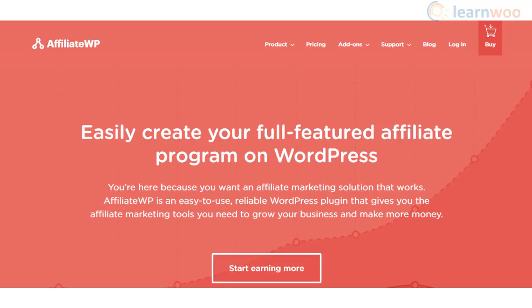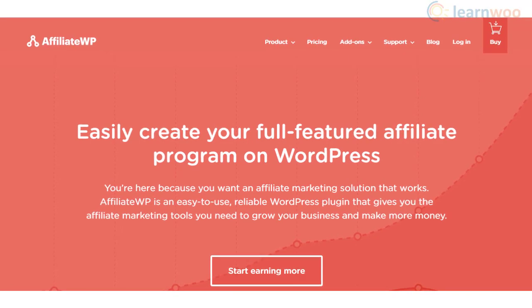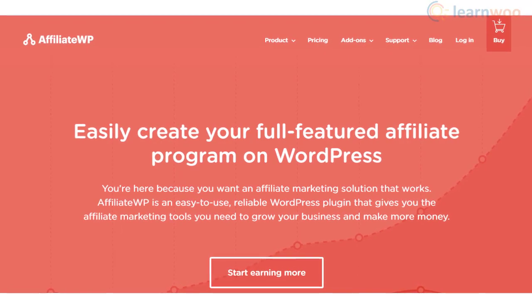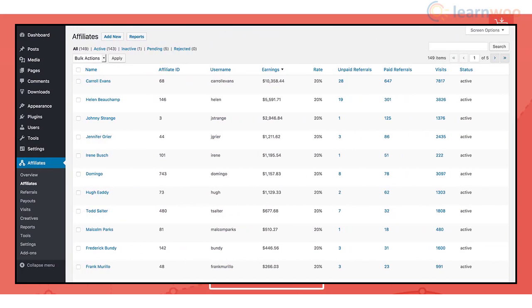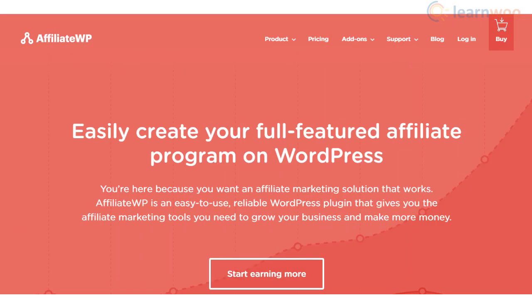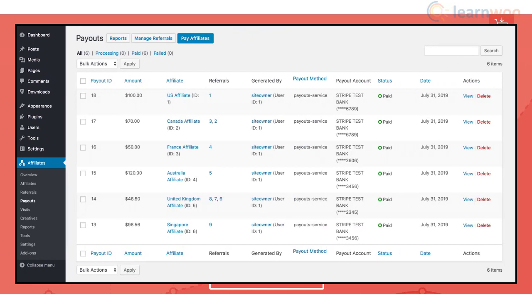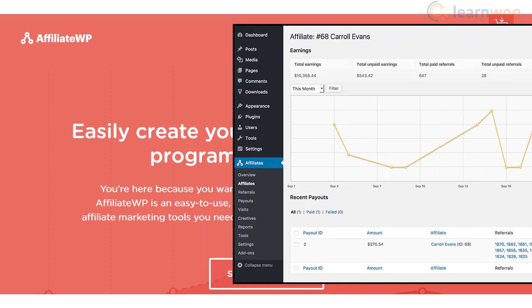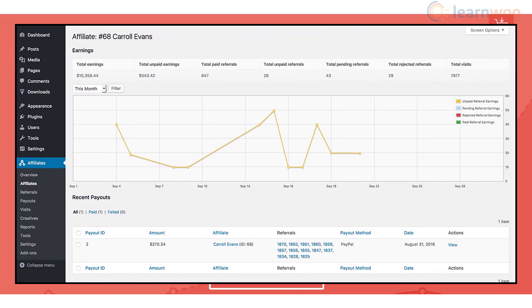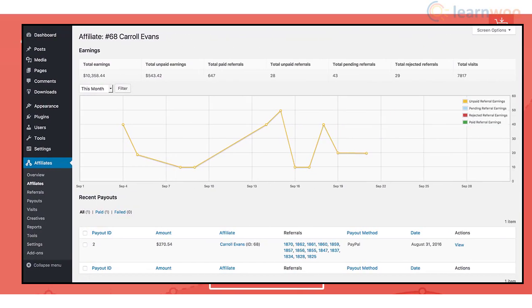The AffiliateWP plugin provides all the tools needed to manage an affiliate program on your WooCommerce store. You can create an unlimited number of affiliates and track referrals seamlessly. The dedicated payouts option lets you pay affiliates directly through bank accounts, and real-time reporting helps you manage affiliate information effortlessly.